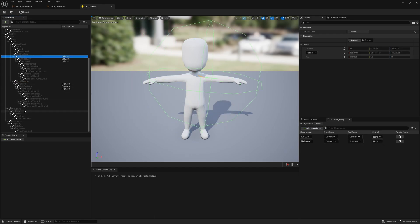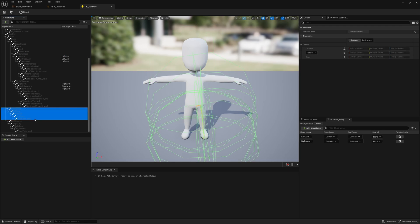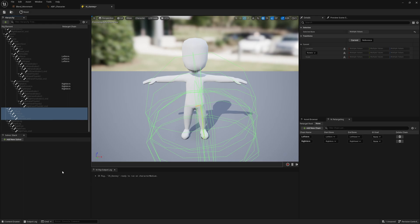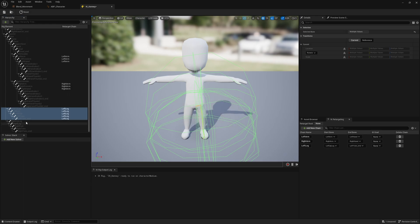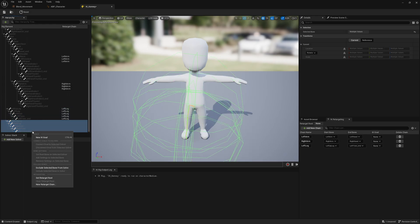We're going to do this with the leg as well. Grab left leg all the way down to the end of the toes, right-click New Retarget Chain, Add Chain. Do the same on the right leg all the way to the end.